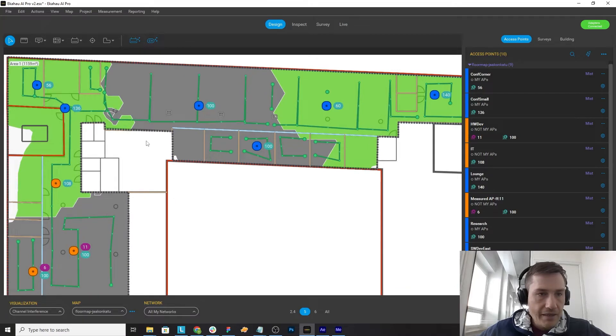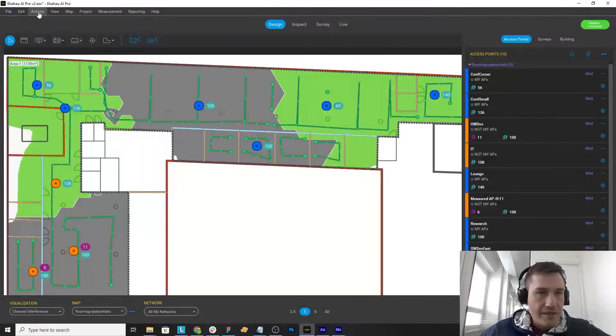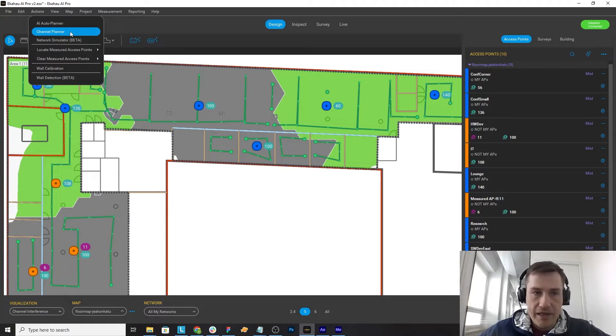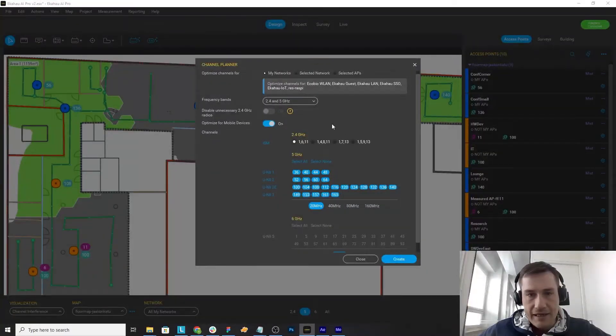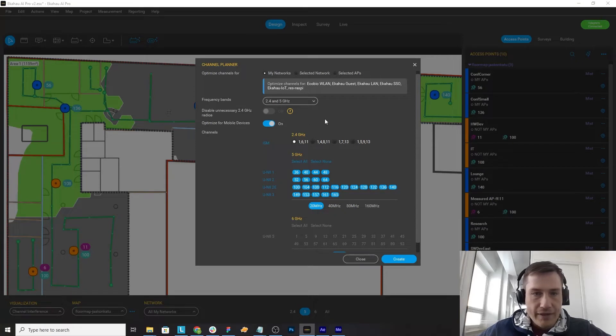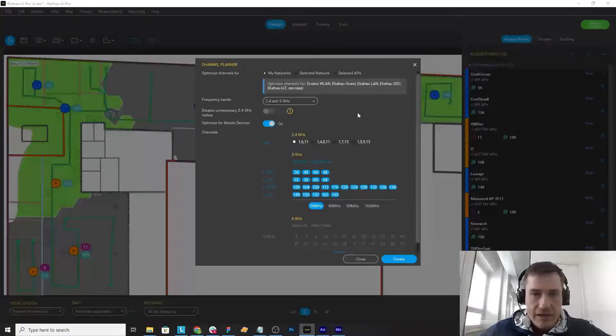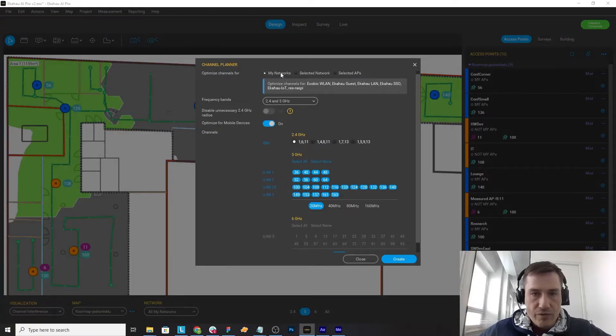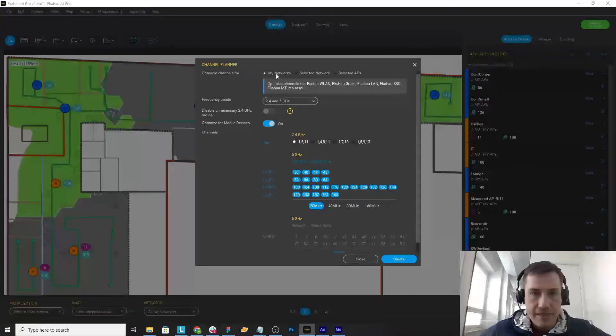But I can always use the new channel planner in AI Pro which is aimed at making all the configurations for you and creating a new channel plan automatically. So the only thing you need to make sure is to select which network you want the channels to be planned for.